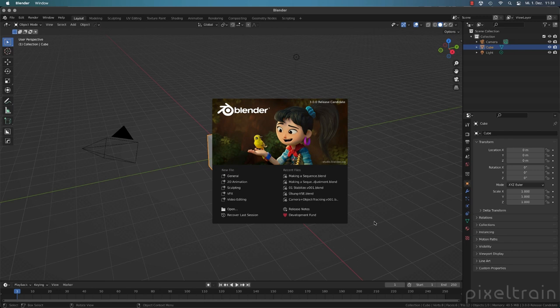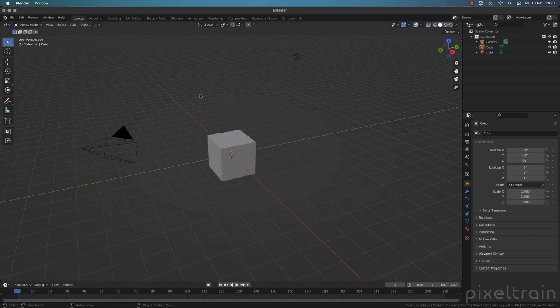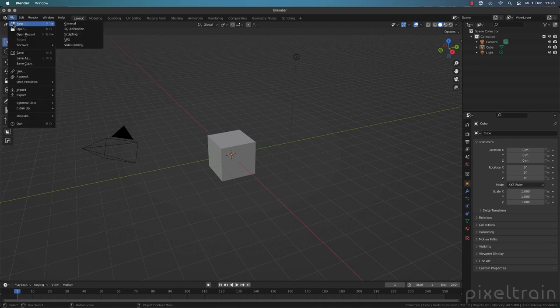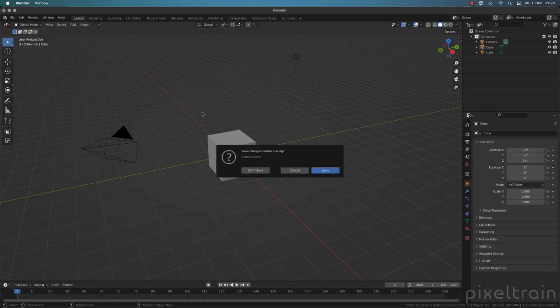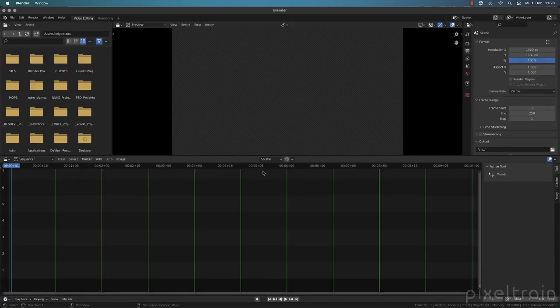Where do we find the video sequence editor? If you have the start screen open, you can go directly to Video Editing — that's the fastest way. Another way is pressing Control+N or going to File > New, where you also find Video Editing.